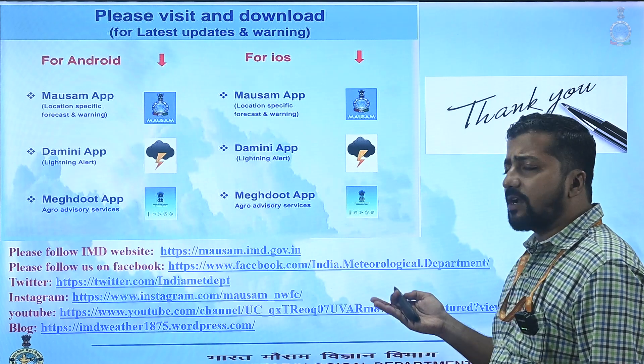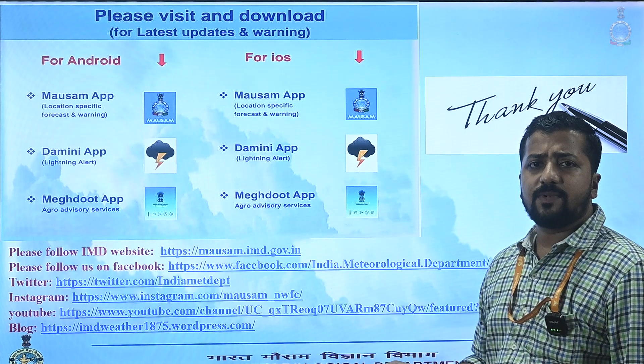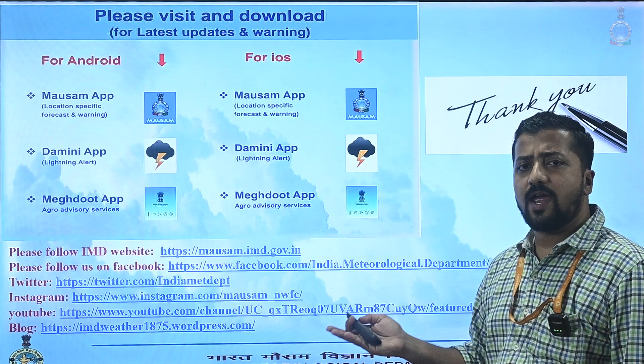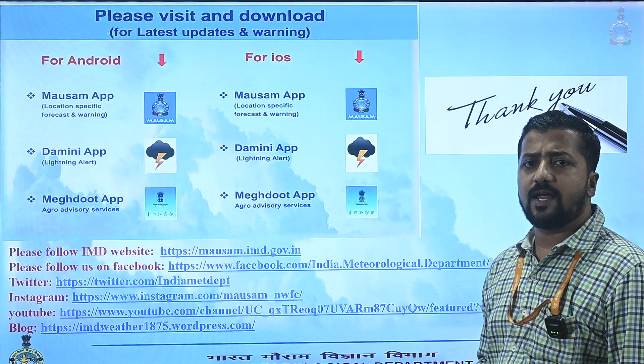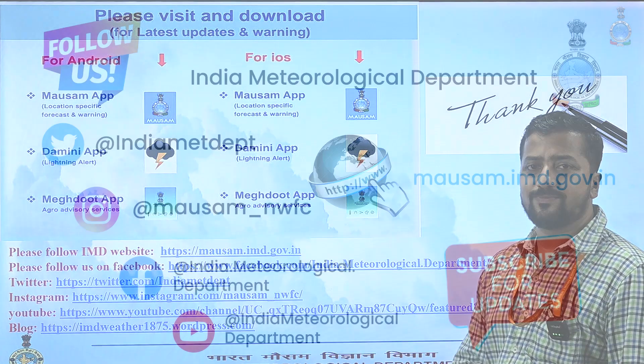For round-the-clock weather updates, kindly follow IMD social media handles. Thank you.